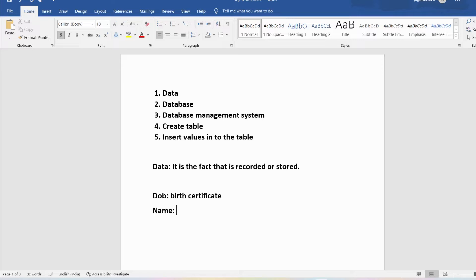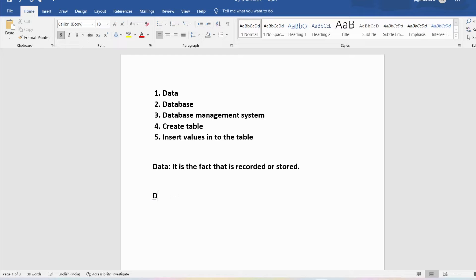Similarly, my name — my parents would have kept my name and stored it in the college data or in the school data. Now it has been recorded or stored, so I can say it is data. Similarly, my birthplace has been recorded in my birth certificate, so I can say it is data. So any information or fact that is recorded or stored, we call it data.